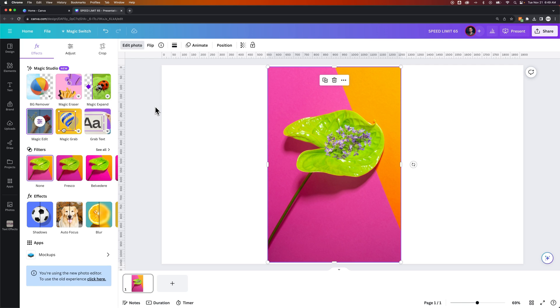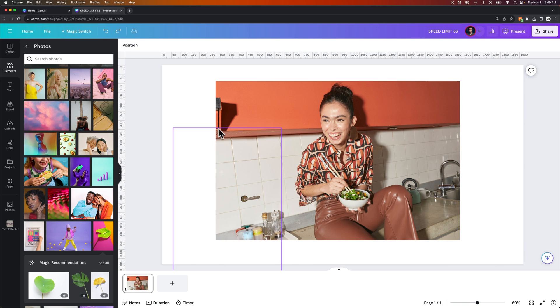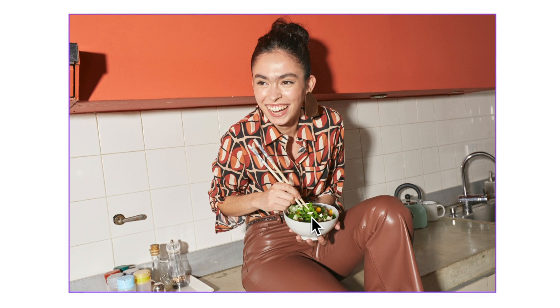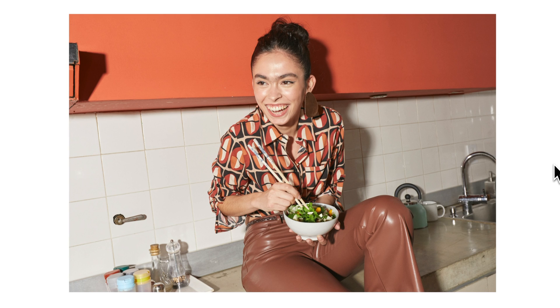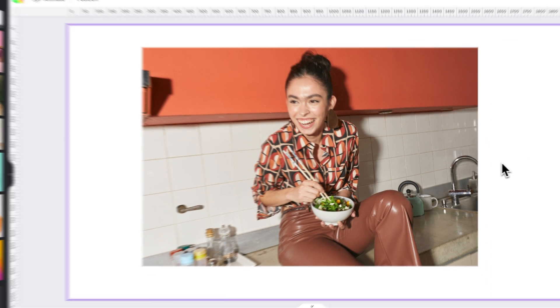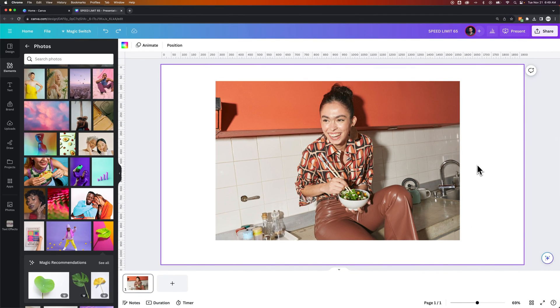And I think that first example of changing like what someone's eating is actually kind of really interesting here because it did a really good job of making this not a grain bowl anymore. And instead it looks like she is eating a salad because she is. That's how you can use Magic Edit here in Canva.